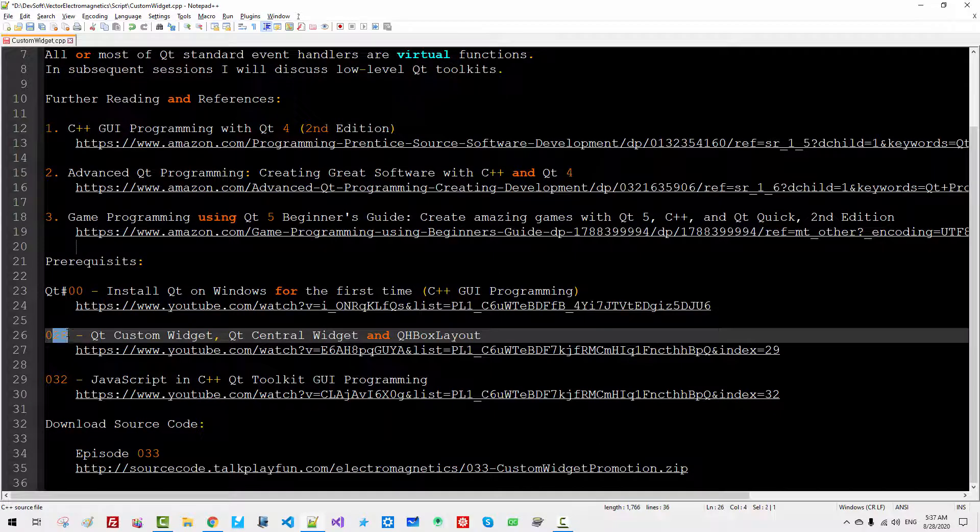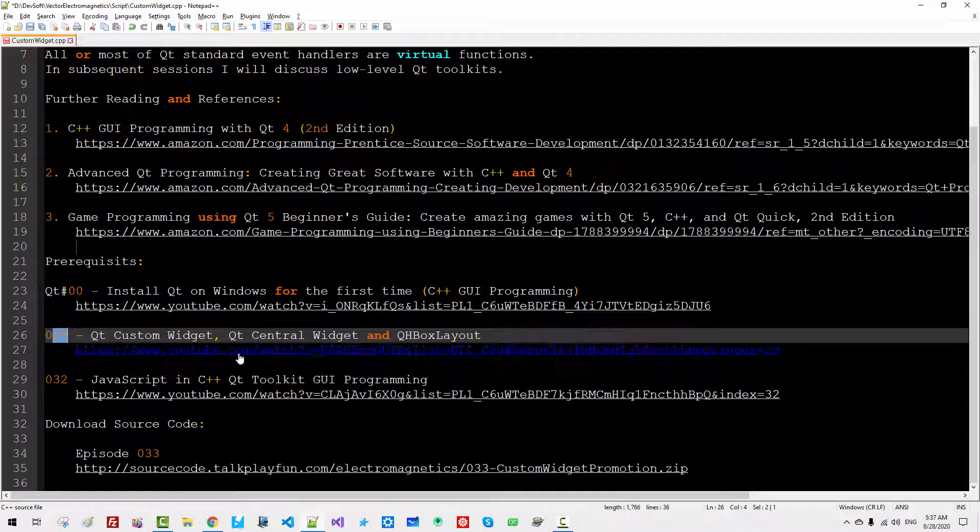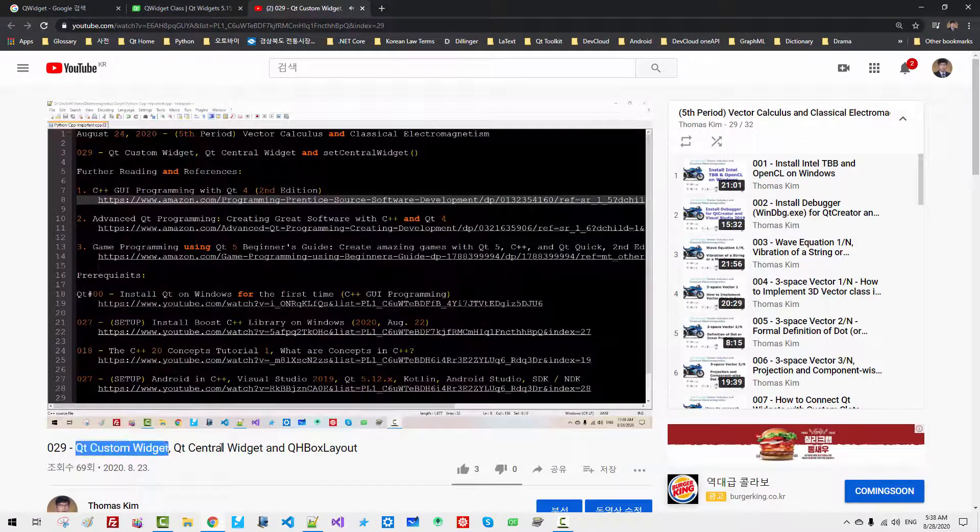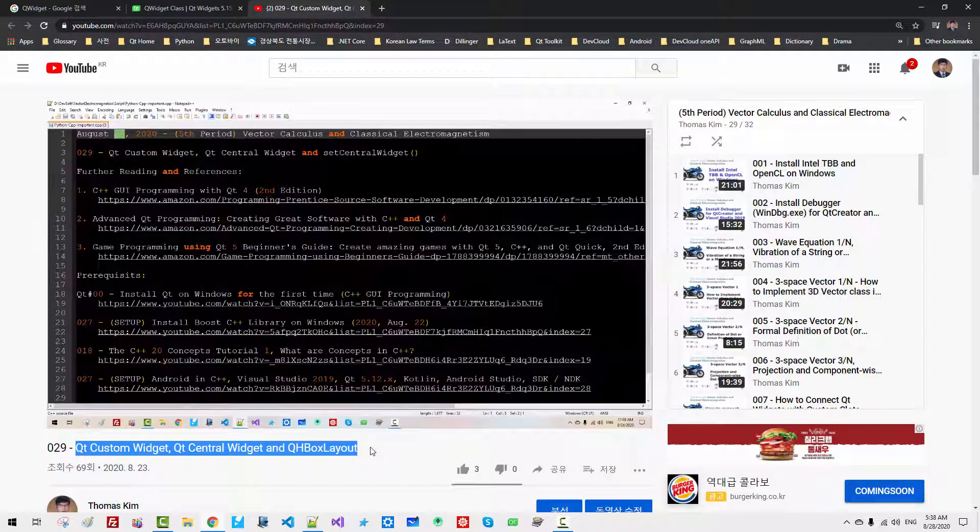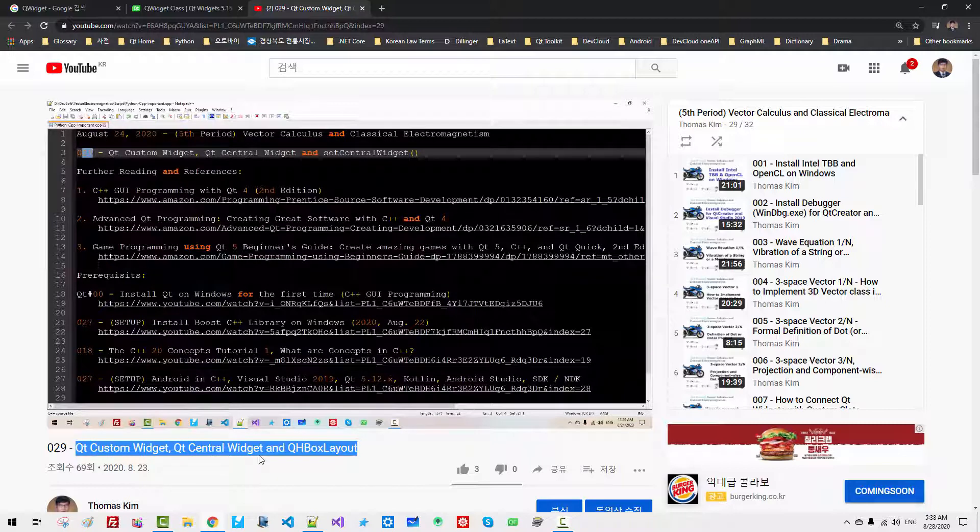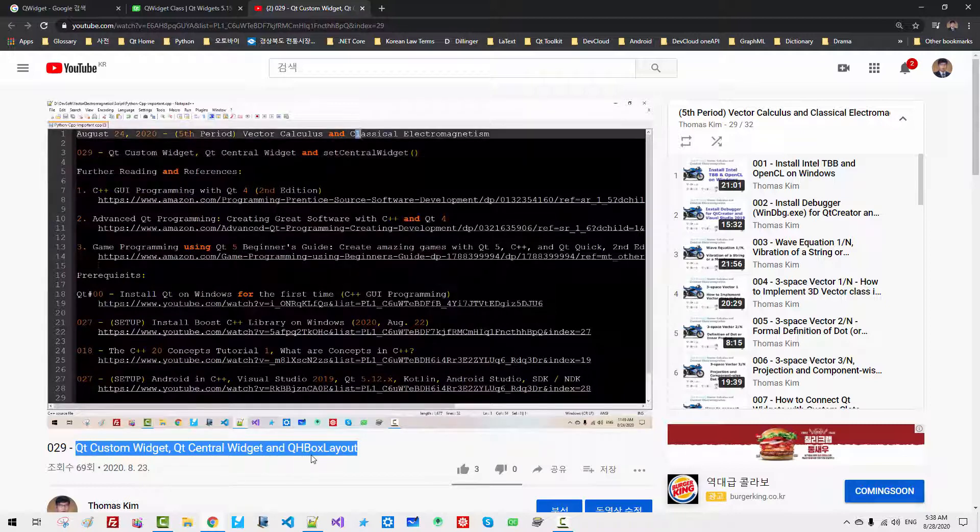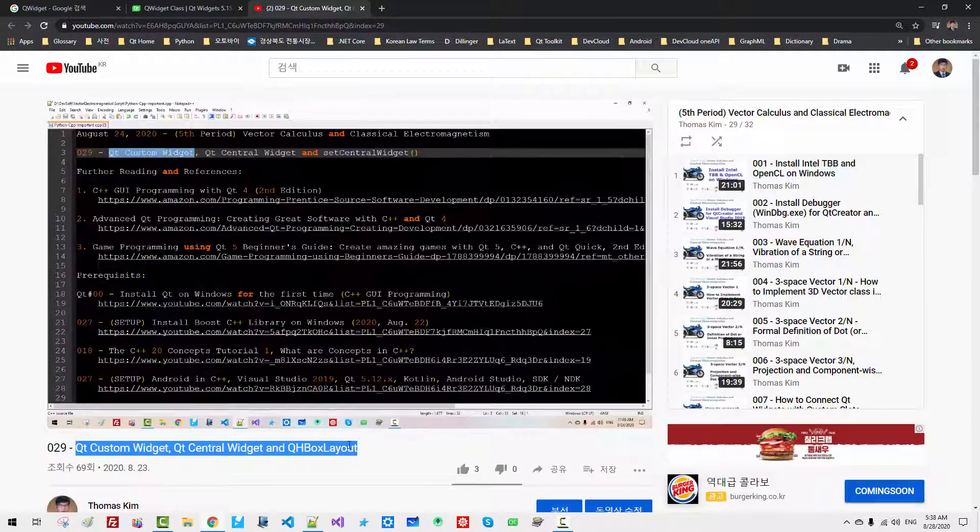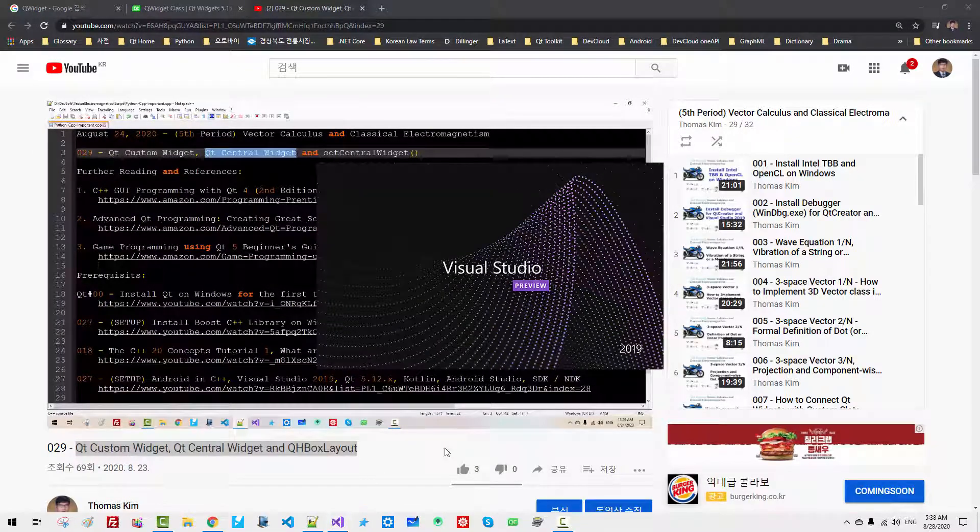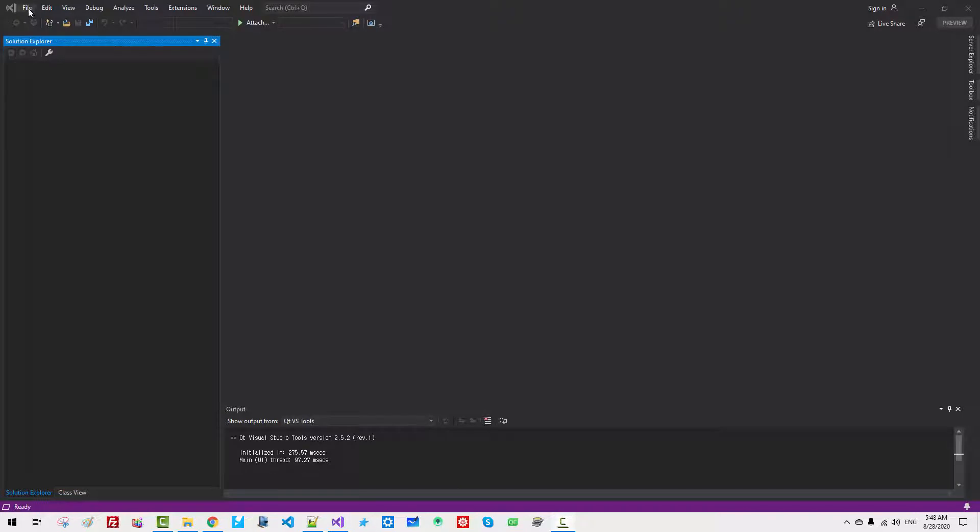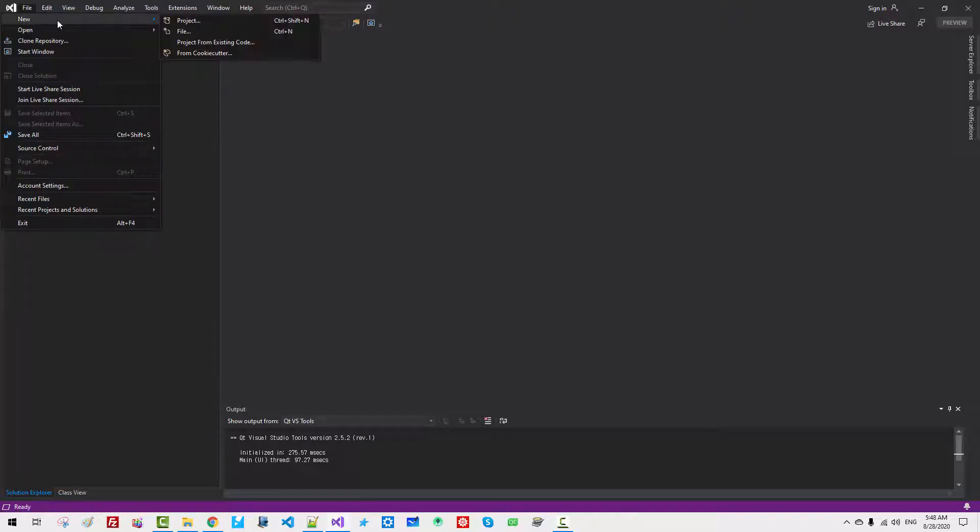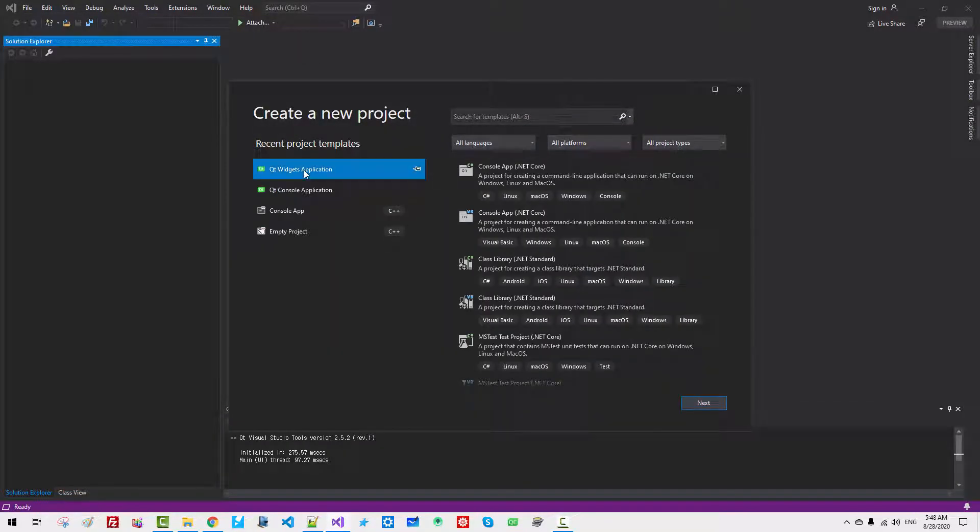If you haven't watched my previous video, Episode 29, Qt Custom Widgets, I highly recommend you to watch this video: Qt Custom Widget, Qt Central Widget, QHBoxLayout. Without further ado, let's get started. Start Visual Studio 2019.